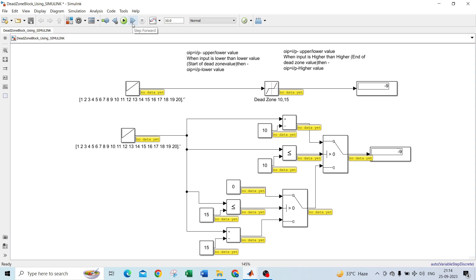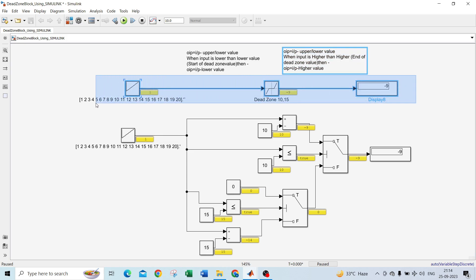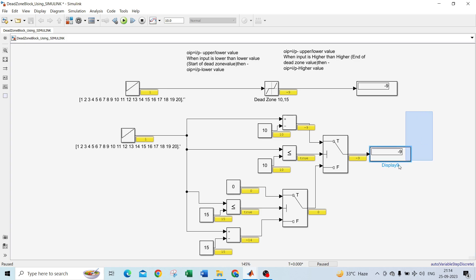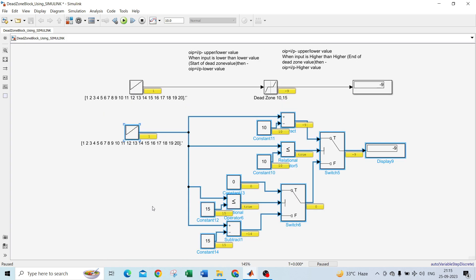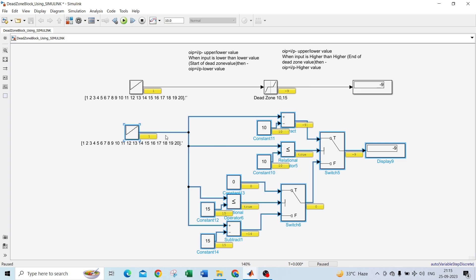Let's run this step by step so we can see the values. The upper one is the built-in dead zone block, and the lower one is my implementation using basic blocks. My input is 1 and my start of dead zone value is 10. Since the input is lower than 10, the output is 1 minus 10, which is minus 9. Here also, the output is minus 9.